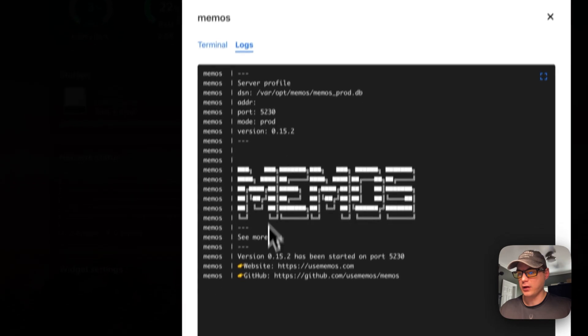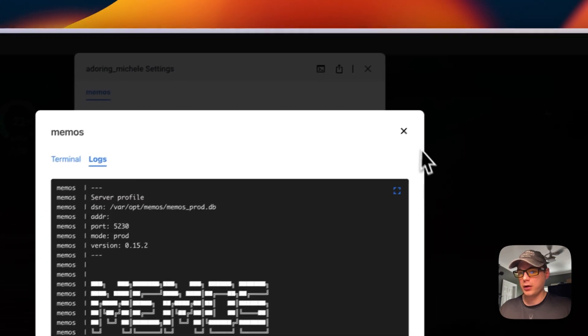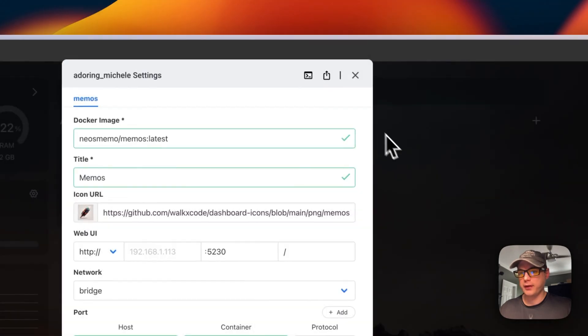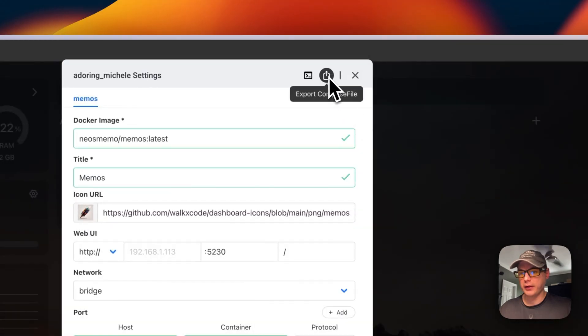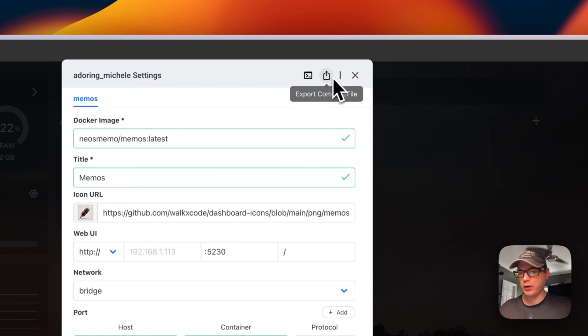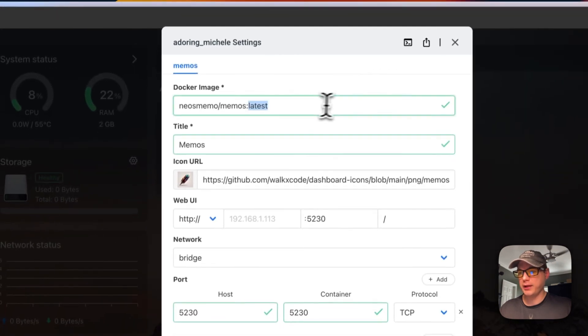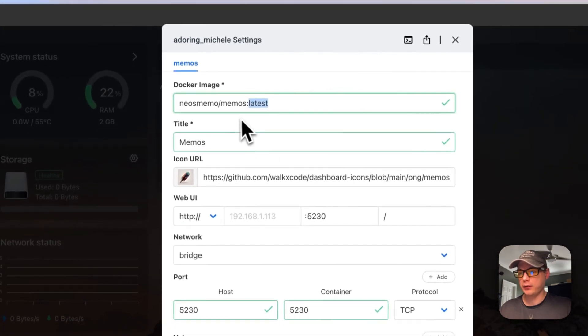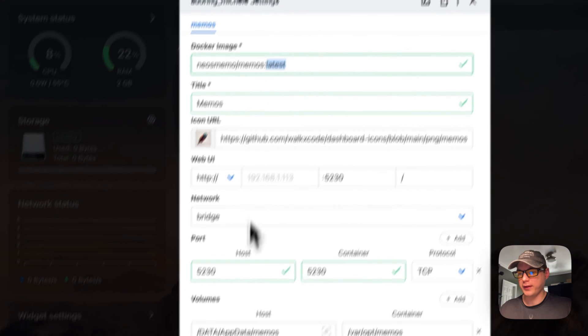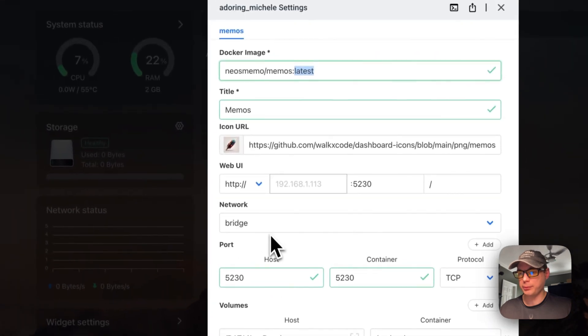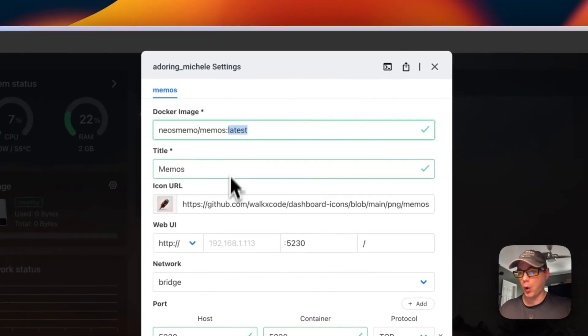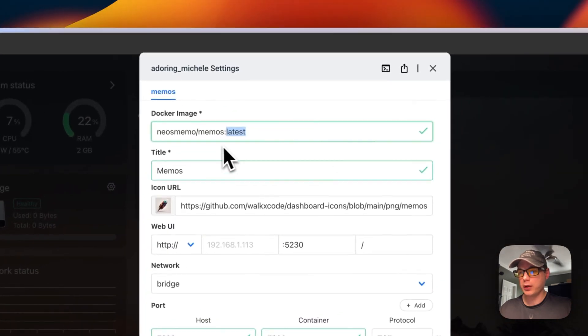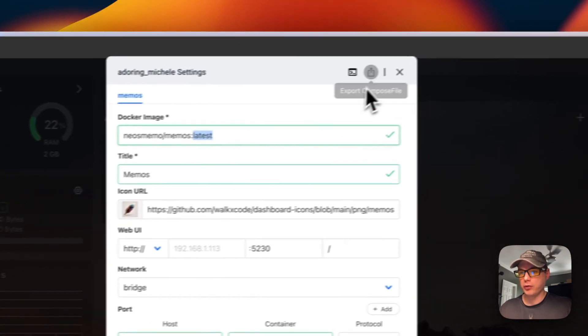You can export the Docker Compose if you want to update the tag or anything that's not updatable or editable.